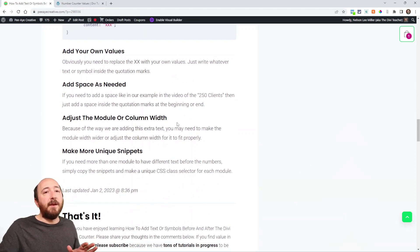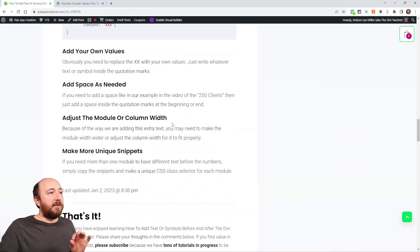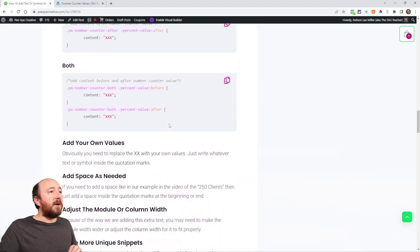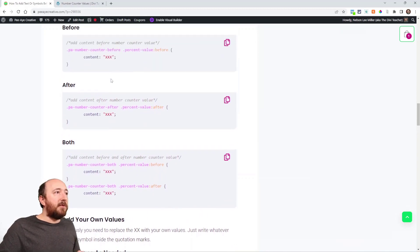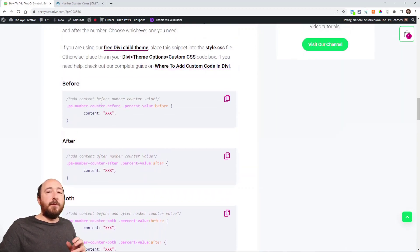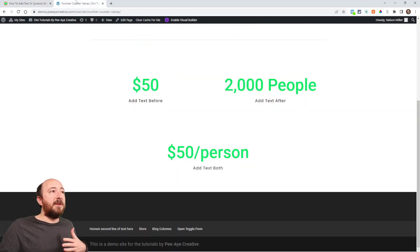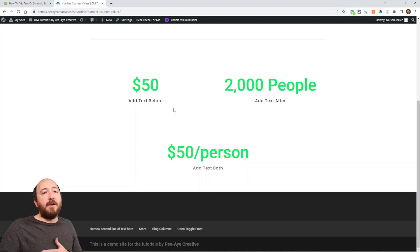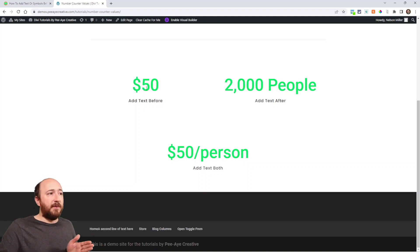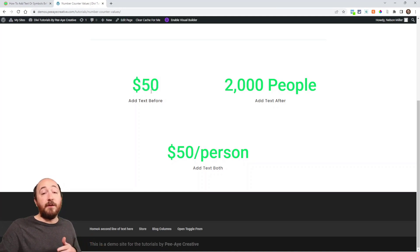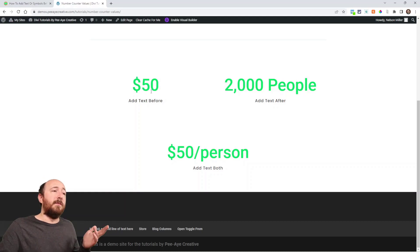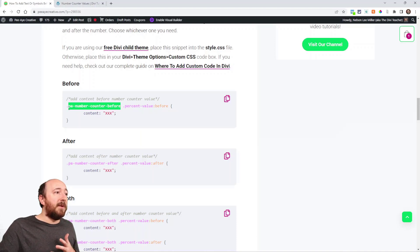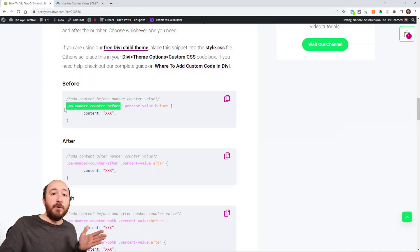Now, if you want to make more snippets, you would just duplicate the same process and remember to, let's say you wanted to have another module that you wanted to have something else before this 50 or another number. Whatever you wanted to put. So, you could make another class like PA number counter before two...